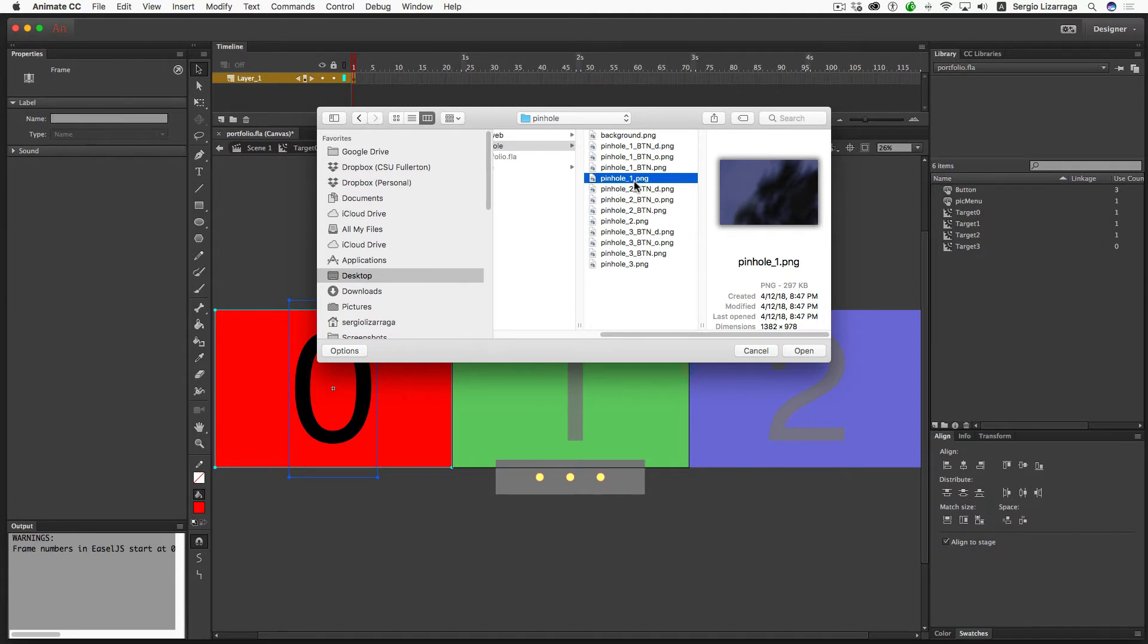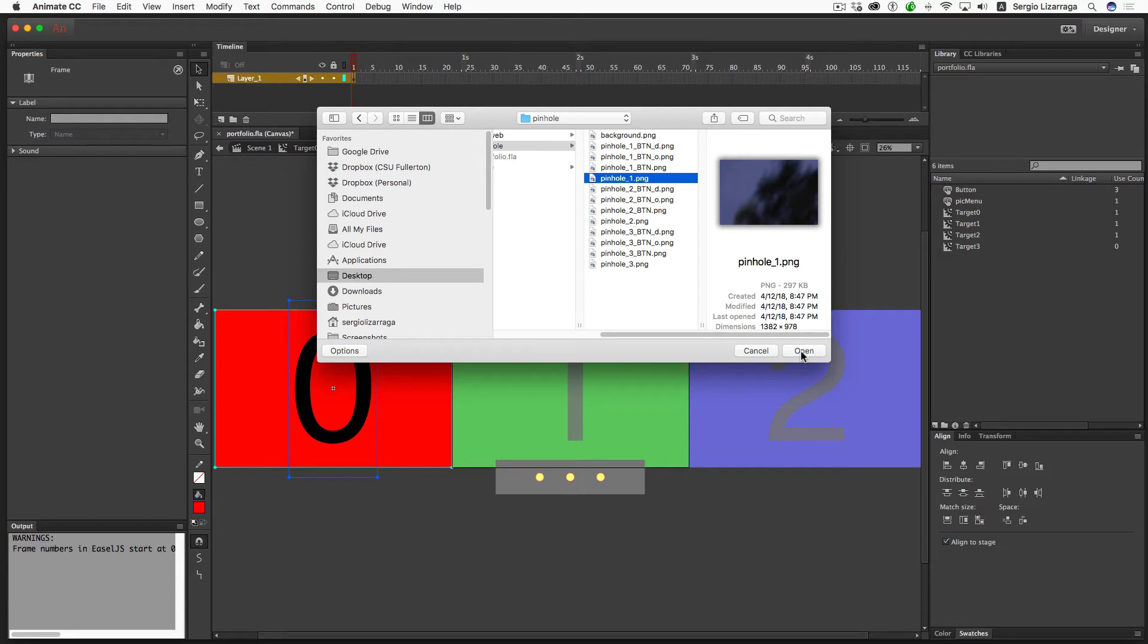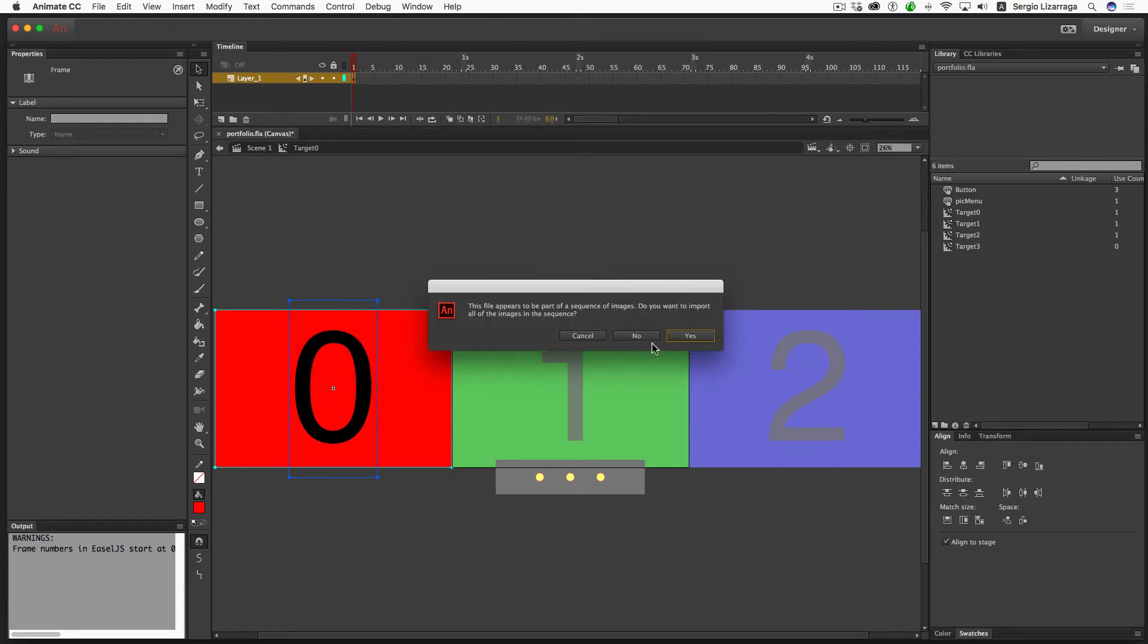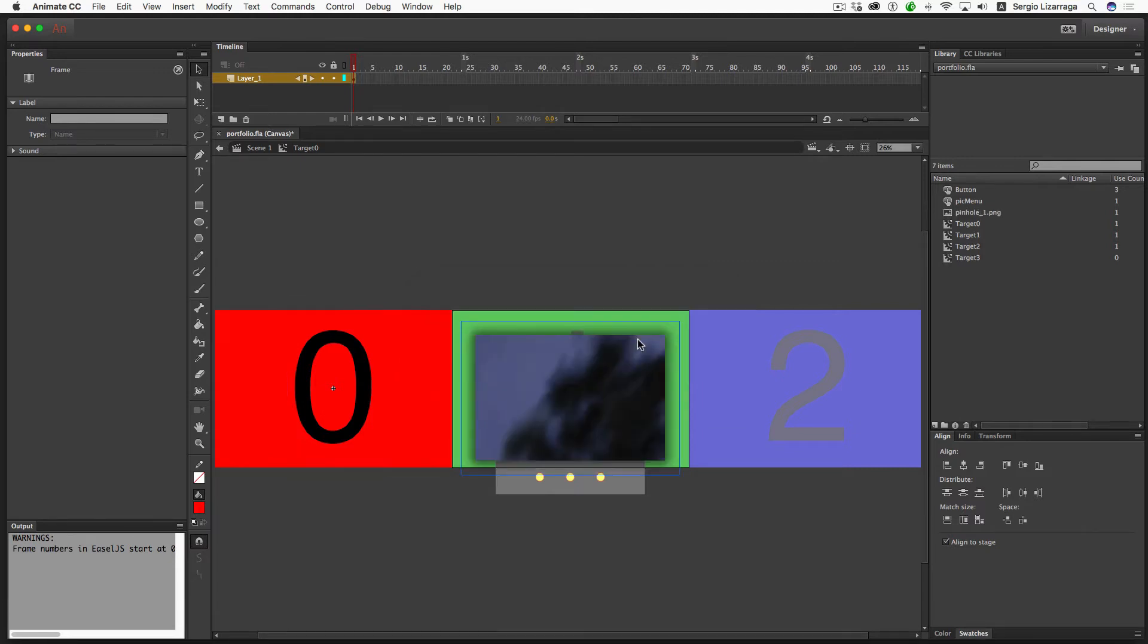I should have been a little bit more future looking, but zero is going to be one. There's not much I can do about that. So I'll just go ahead and open that up and bring it in. It says the file appears to be part of a sequence—no, I don't want it to be a sequence.